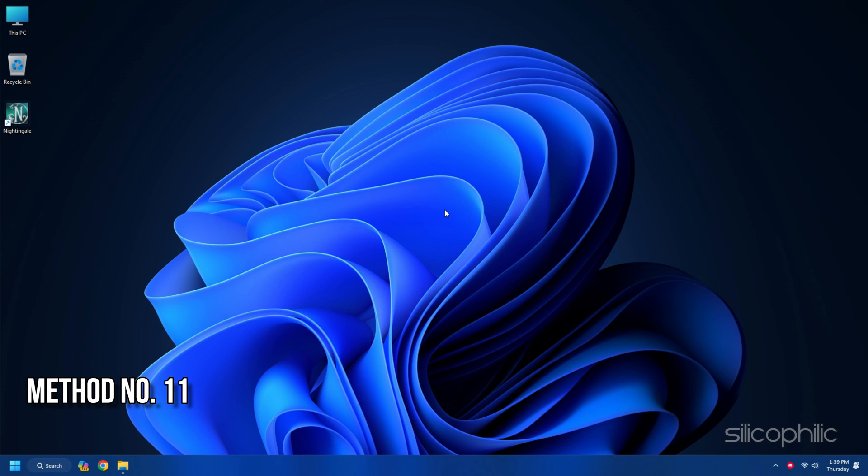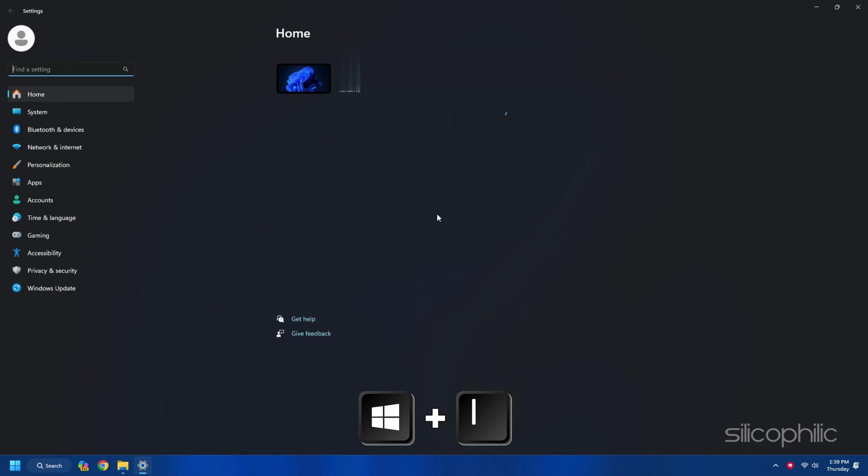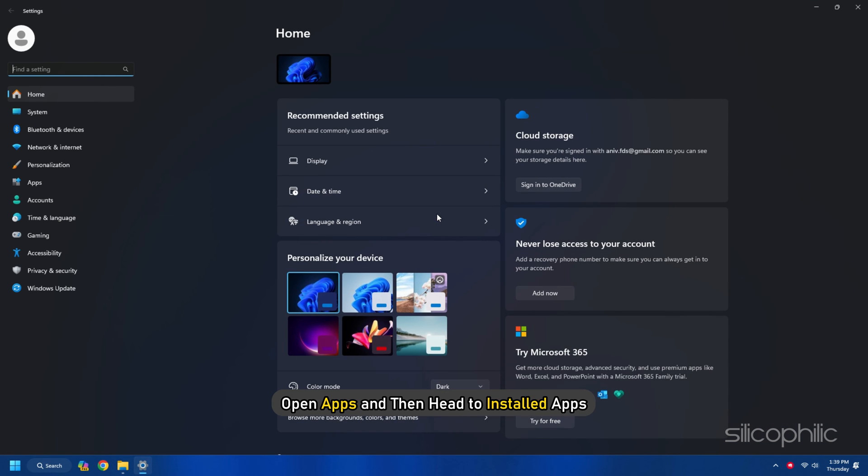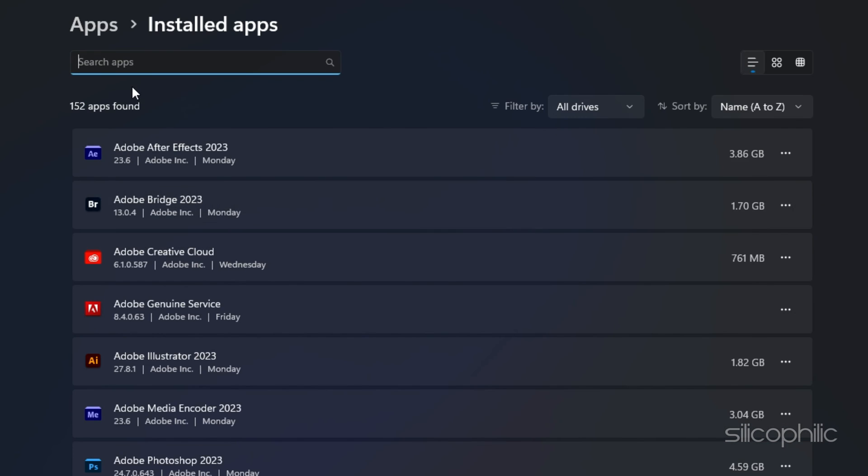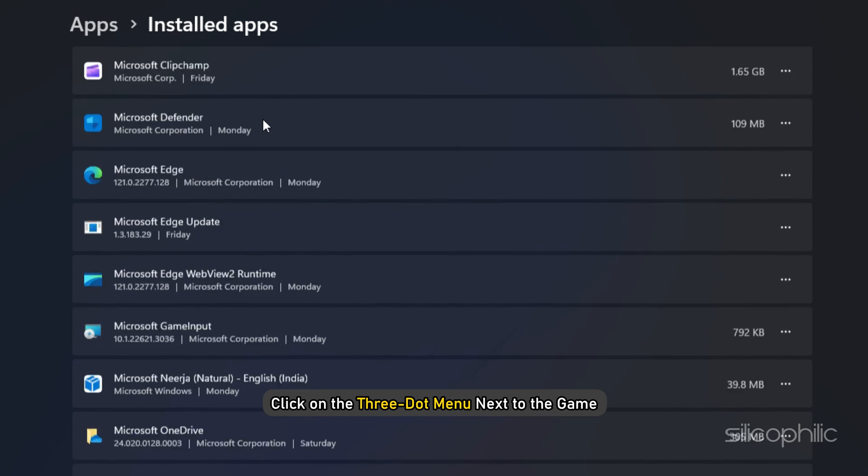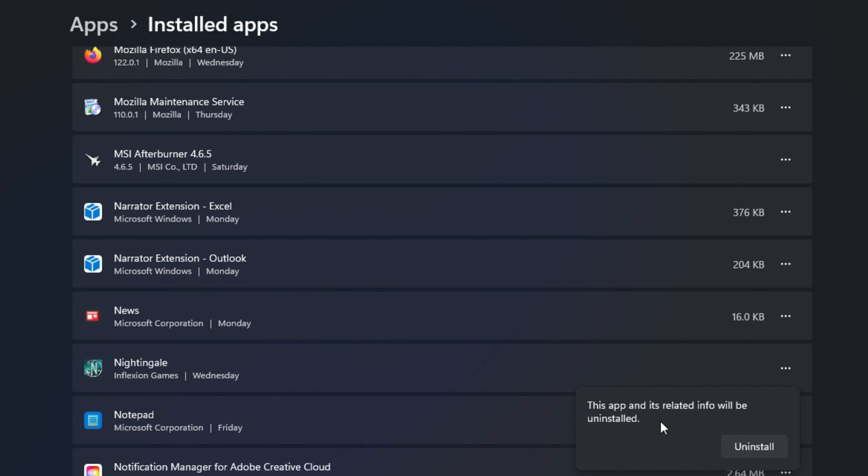Method 11. Reinstall Nightingale. If the above methods cannot fix the issue, then reinstall Nightingale. To do so, press Windows plus I to open Settings. Open Apps and then head to Installed Apps. Click on the three-dot menu next to the game. Click on the Uninstall button. Follow as shown to uninstall the game.